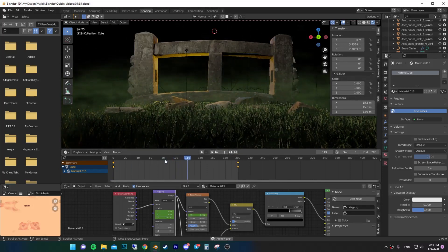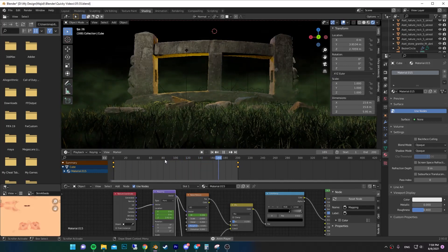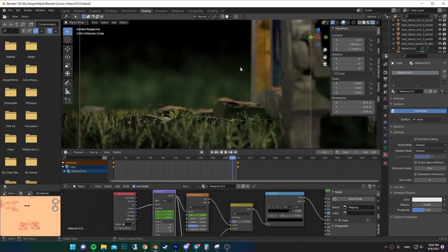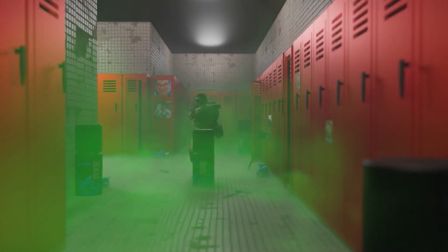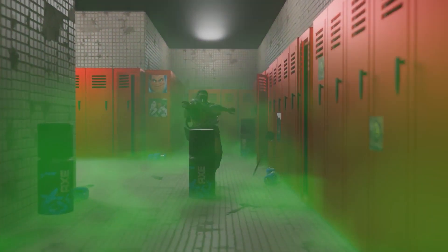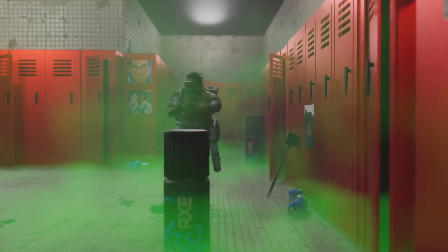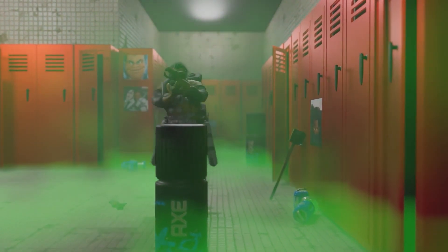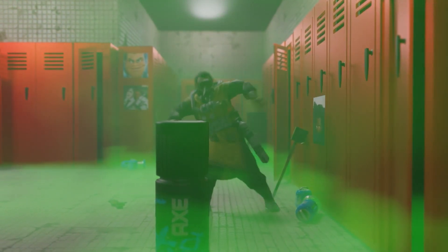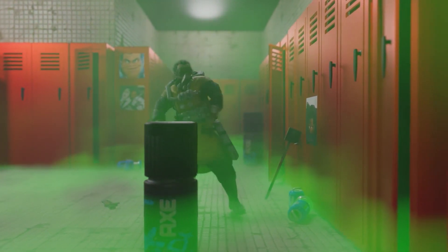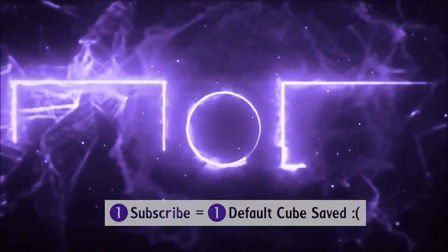Now there you go — you have an animated fog. You can also use it in different situations, like recreating the boys' locker room. There you go.